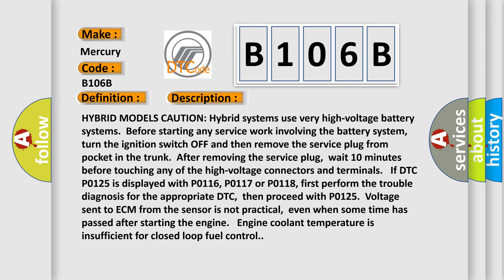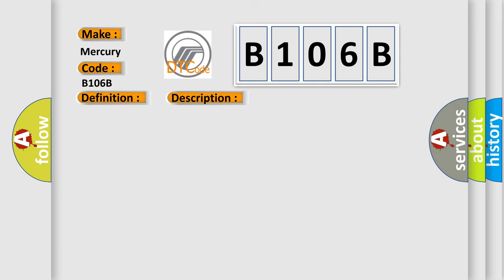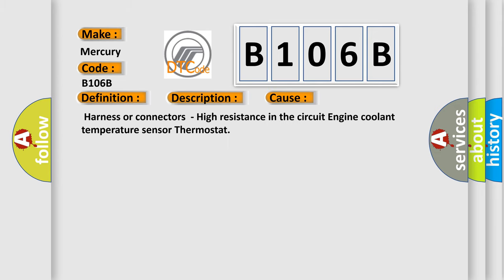This diagnostic error occurs most often in these cases: harness or connectors, high resistance in the circuit, engine coolant temperature sensor, or thermostat.